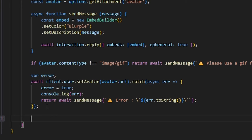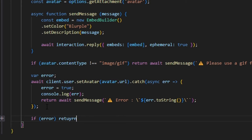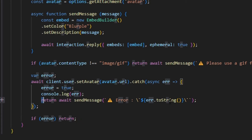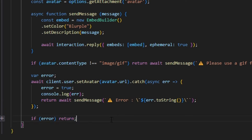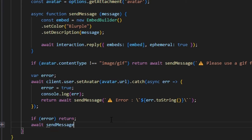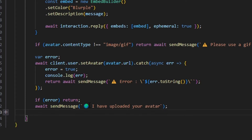Now let's send a confirmation message, but first we check if error is true and return — because we've already sent a message for the error case. If there's no error, we call sendMessage with a globe emoji and say 'I have uploaded your avatar.' With that, the entire command is done.